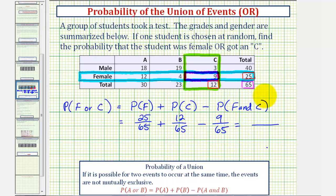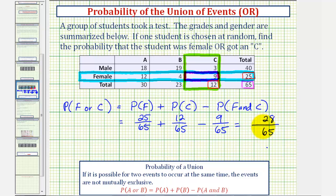Notice we have a common denominator of 65, and the numerator is 25 plus 12, which is 37, minus 9, which is 28. This does not simplify, so 28/65 is our exact probability.